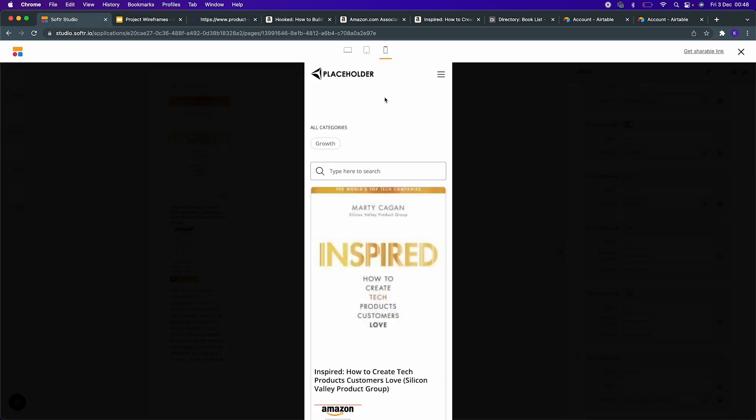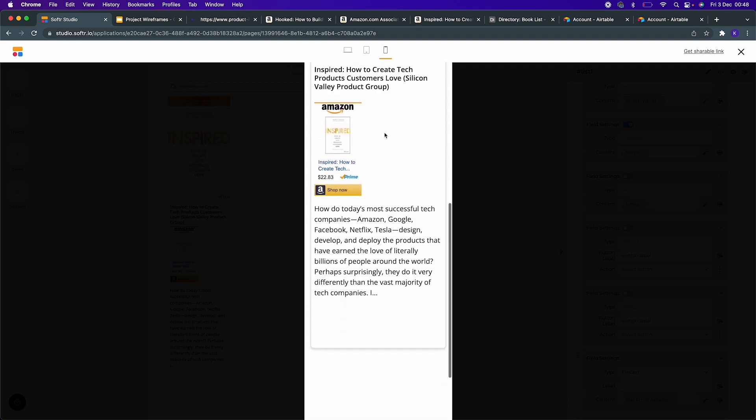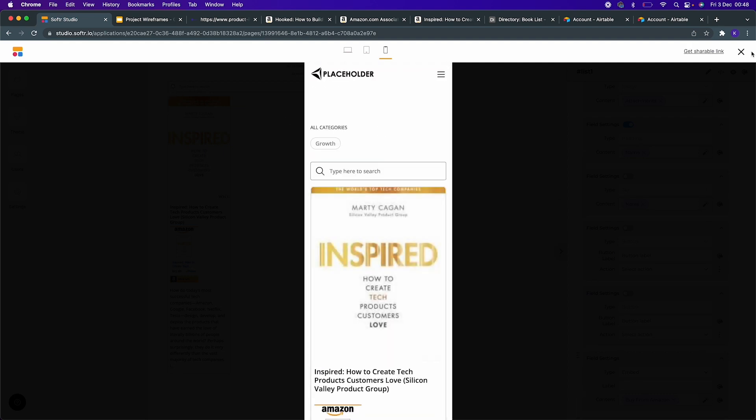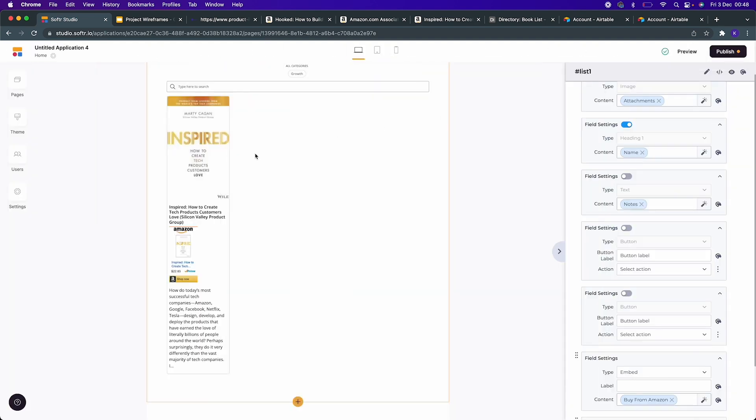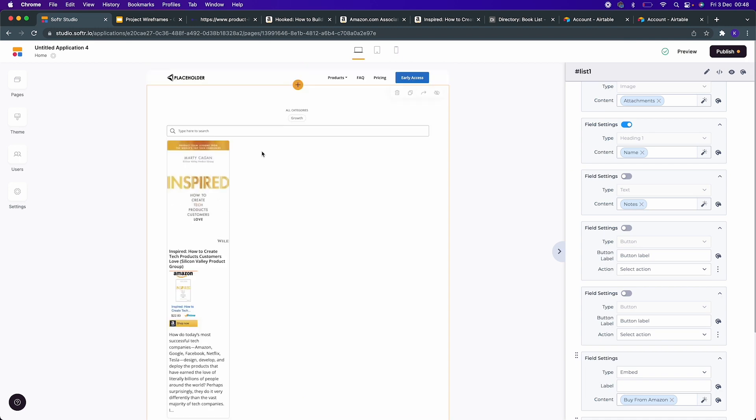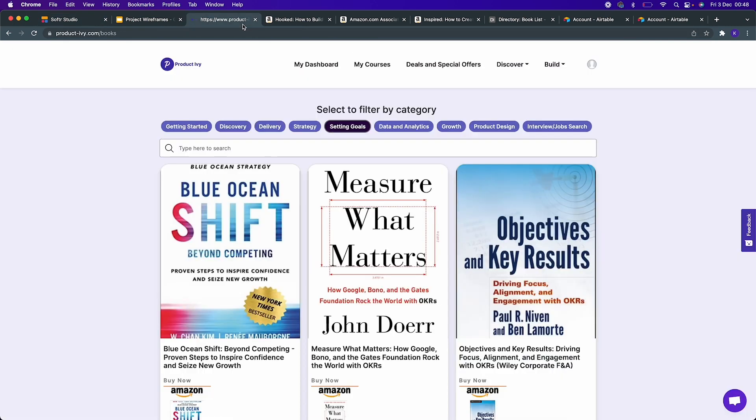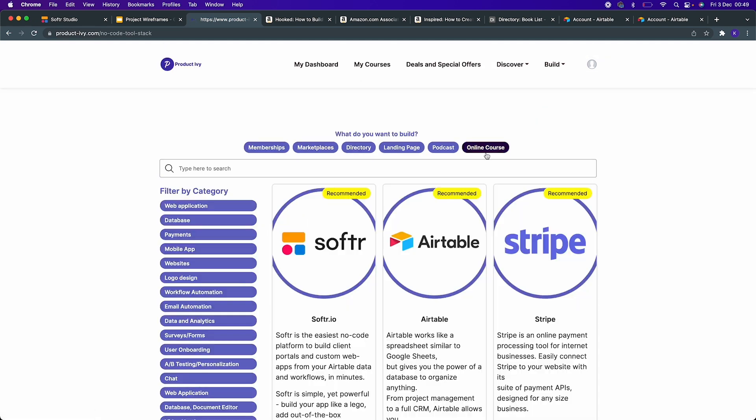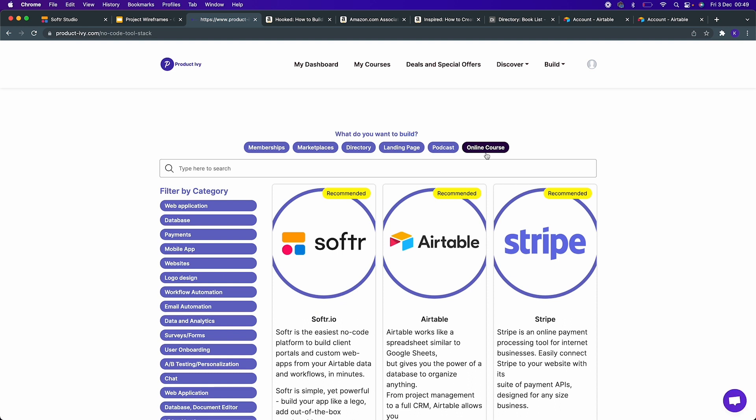That's it - it's very easy for you to create a directory of books the way I have it. So there you have it. Hopefully this has inspired you. Please feel free to register for a free account at Product Ivy and check out the list of no-code tools and other functionality that you have in Product Ivy. Thank you for listening, and see you again in another video.